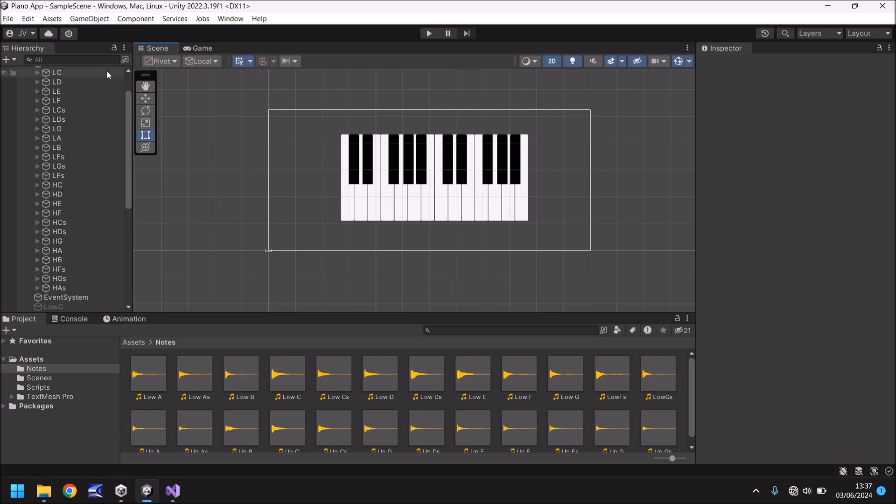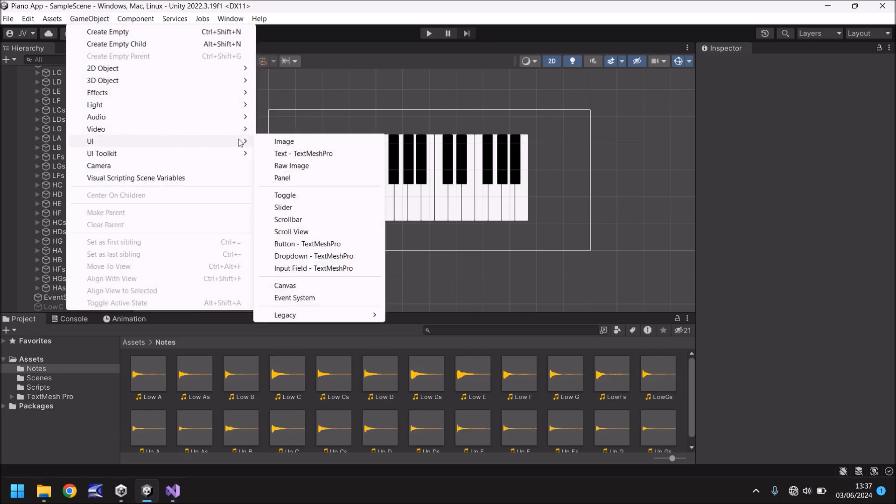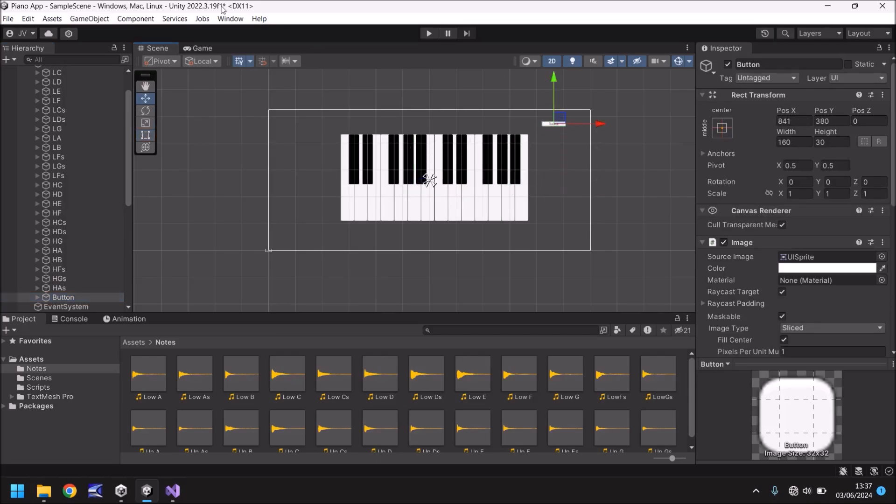So let's go to game object. Let's go to UI. Let's create a new button. And I'm going to leave it called button. It's fine as it is. And let's move it over here to the top.